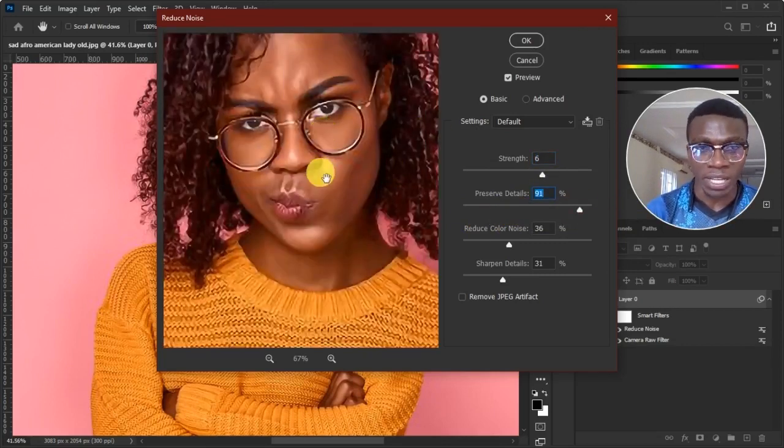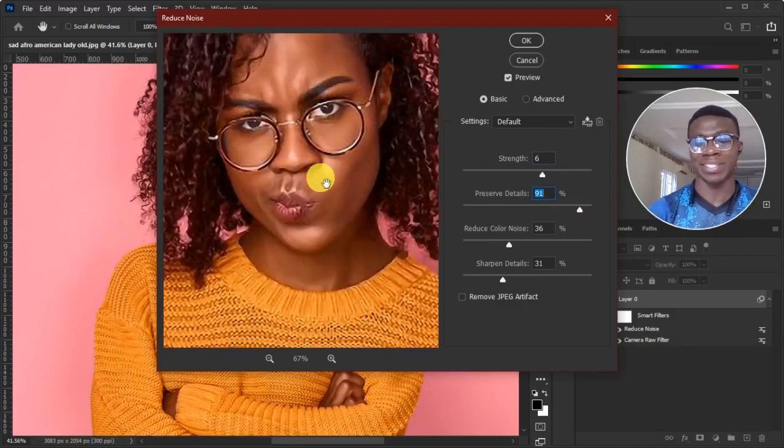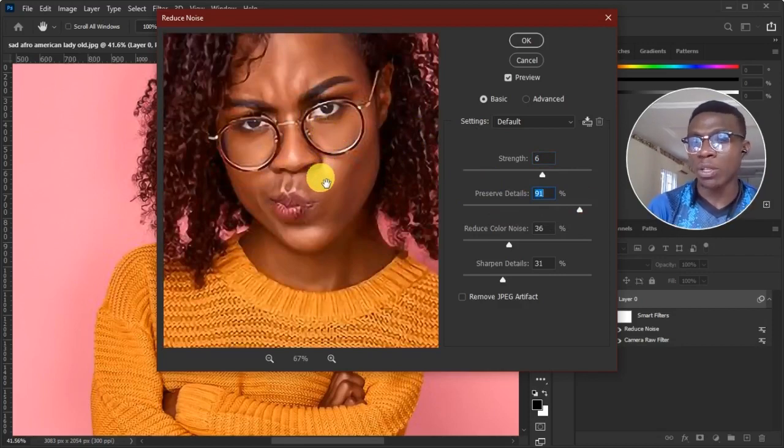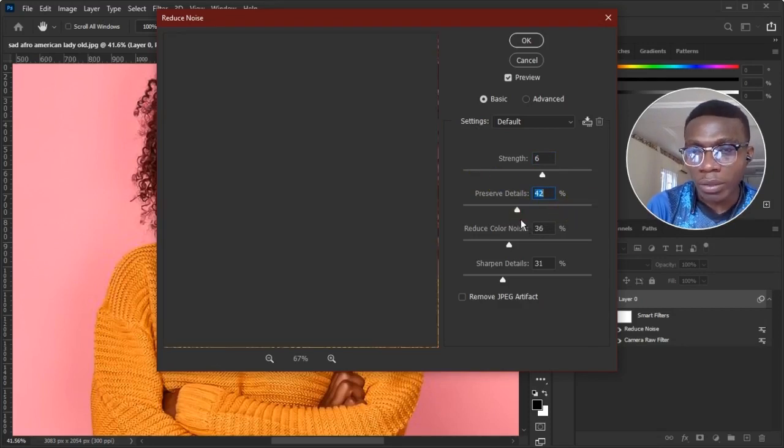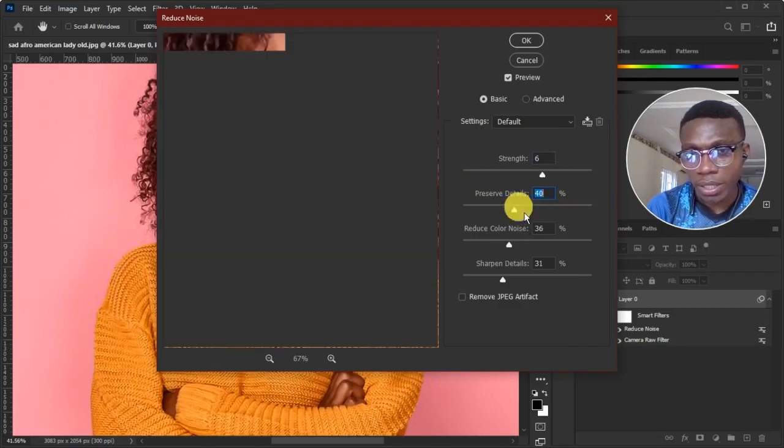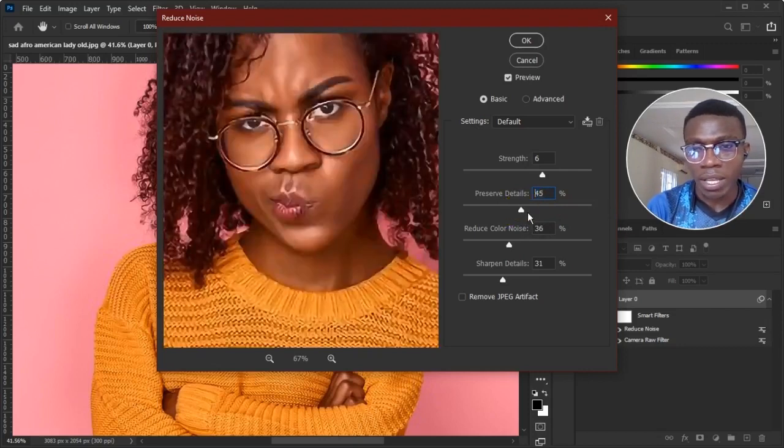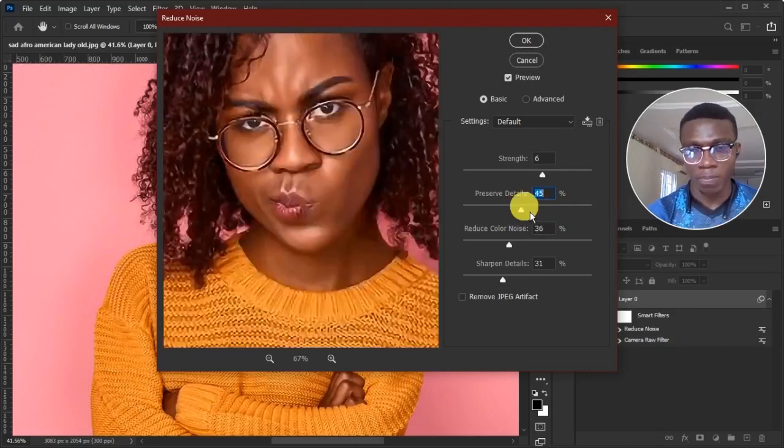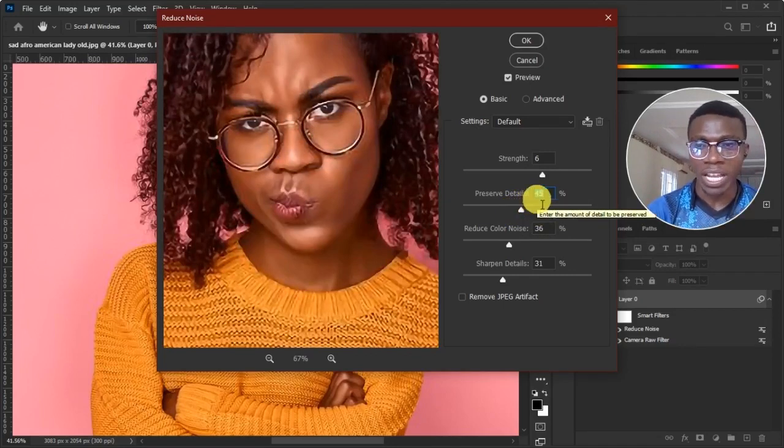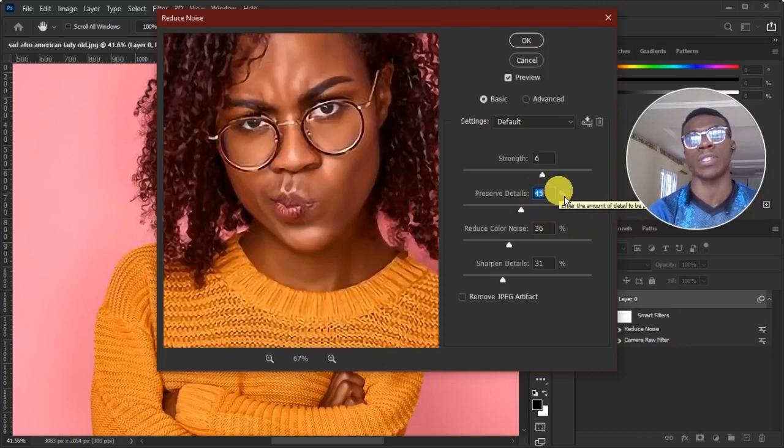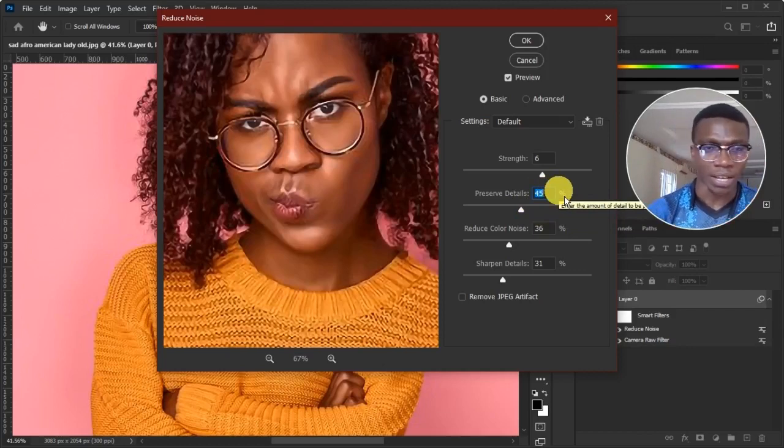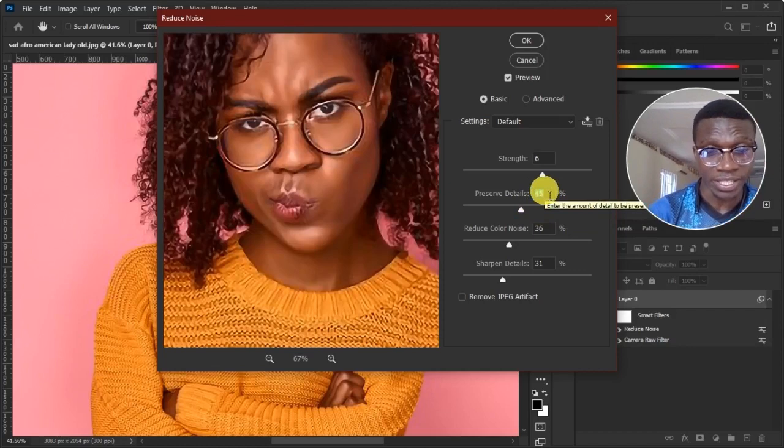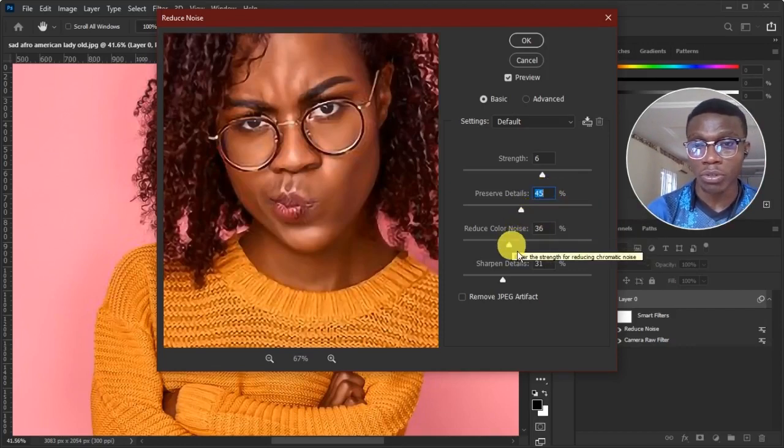So the more I increase this guy, the more it preserves my details. And if it's preserving my details so much, it means it's not really reducing anything. So I don't want this guy to be so high. I want this guy to come down a little bit. Yes. So it preserves part of my details and also reduces the noise from my image. So I like putting it around the average, around 50, 45, 40, 47, around that. As I said, it all depends on the picture.